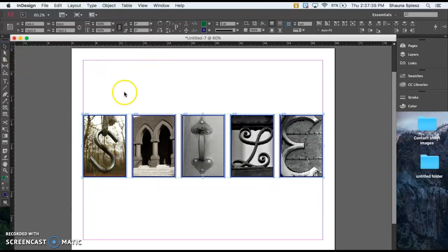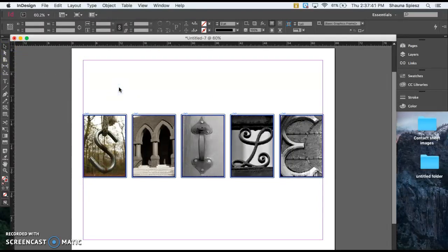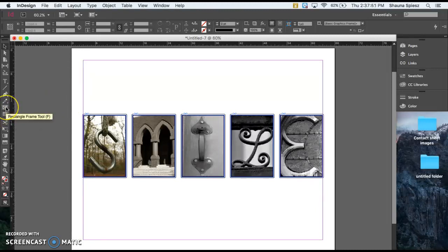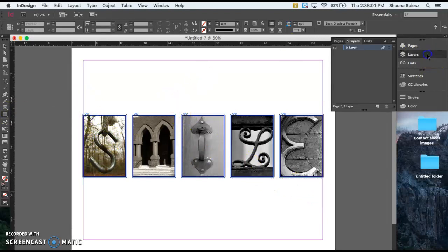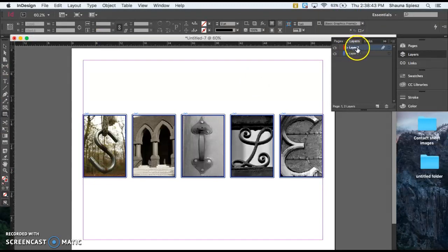Now we're going to start adding a background color. I'm going to use my selection tool and click off of my letters to deselect them. Then I'm going to add a rectangle where I want my background to be using the rectangle tool — not the frame tool with the X through it. Before I draw the rectangle, I'm going to go to my layers and add a new layer so I have my layers separated. I'll click on it and move it below my first layer so that when I create this background, it's going to be behind my letters.